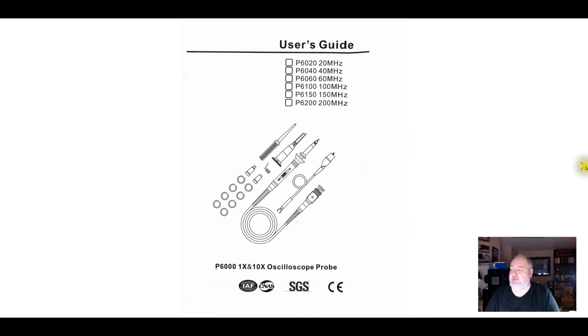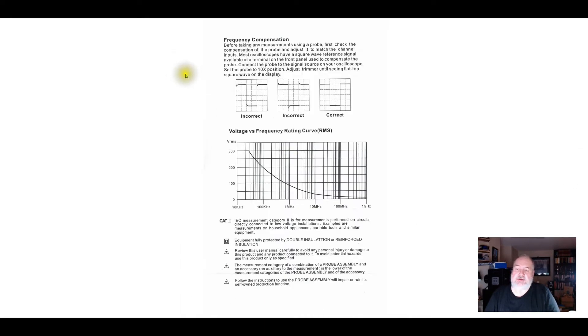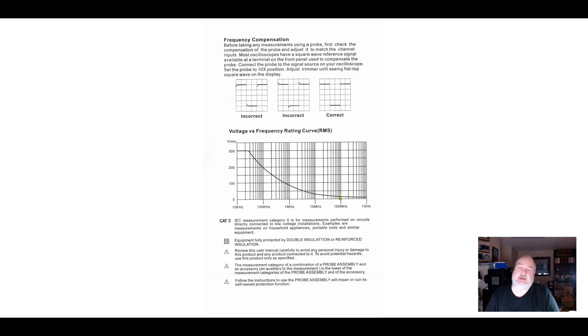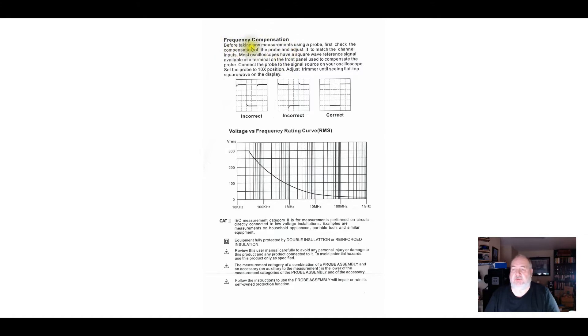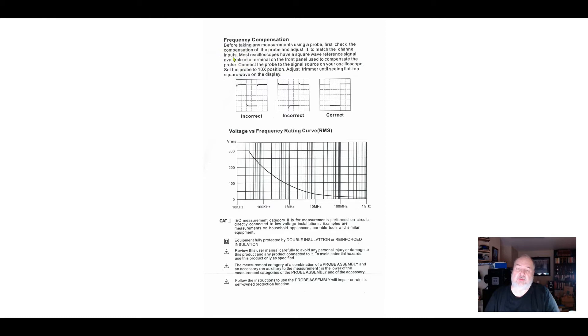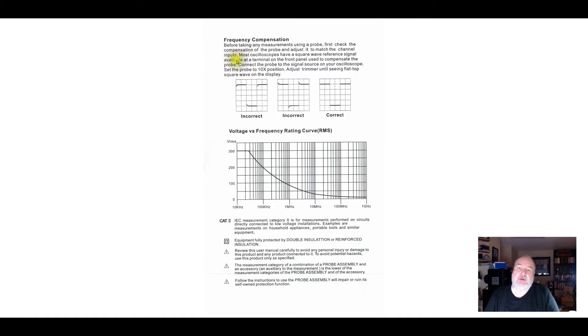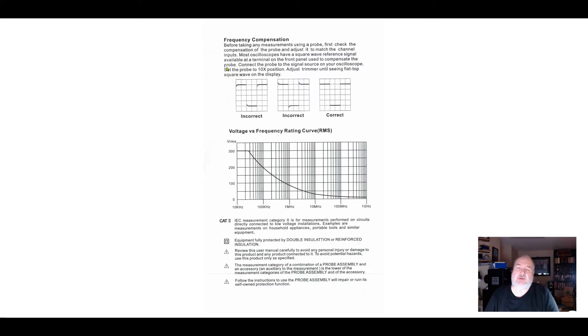This is what came with mine. There's a little sheet here on frequency response. These are 100 megahertz probes, there's going to be some drop-off. But this talks about frequency compensation, what I've been talking about. Basically before taking any measurements using a probe, first check the compensation of the probe and adjust it to match the channel inputs. So you're literally adjusting the probe to match the input characteristics of the oscilloscope channel.